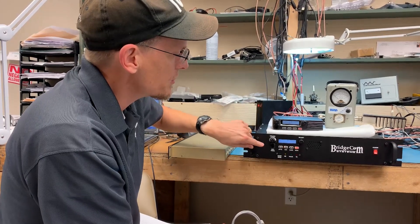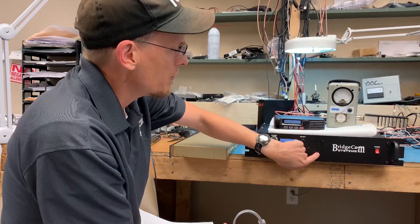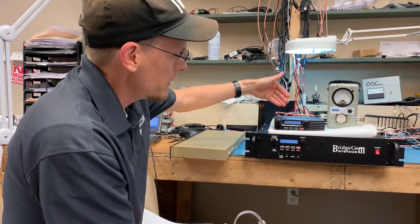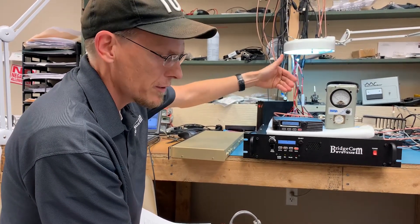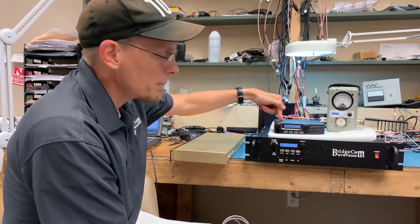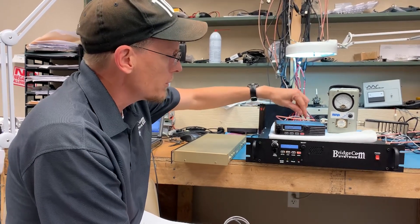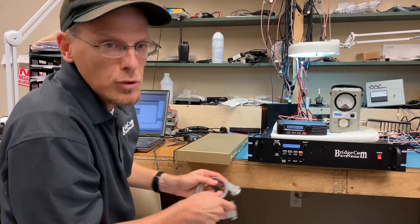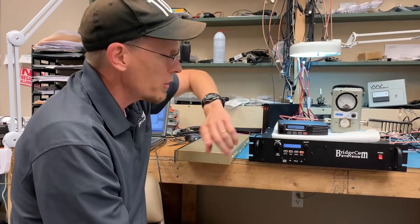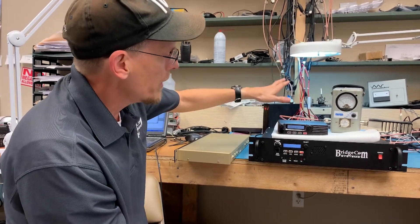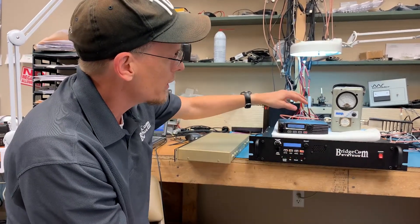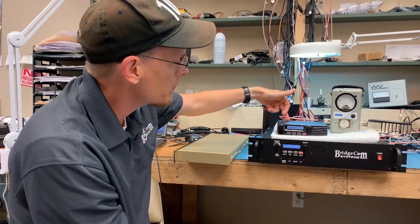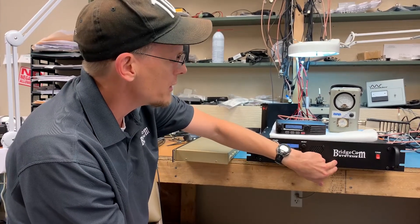If the repeater receives a signal it's going to not only repeat locally but it's then going to engage the link radio and retransmit it. So you're going to receive on your UHF side, transmit on UHF, and also transmit on your 220. If the link receives on 220 it's then going to transmit the voice on UHF.